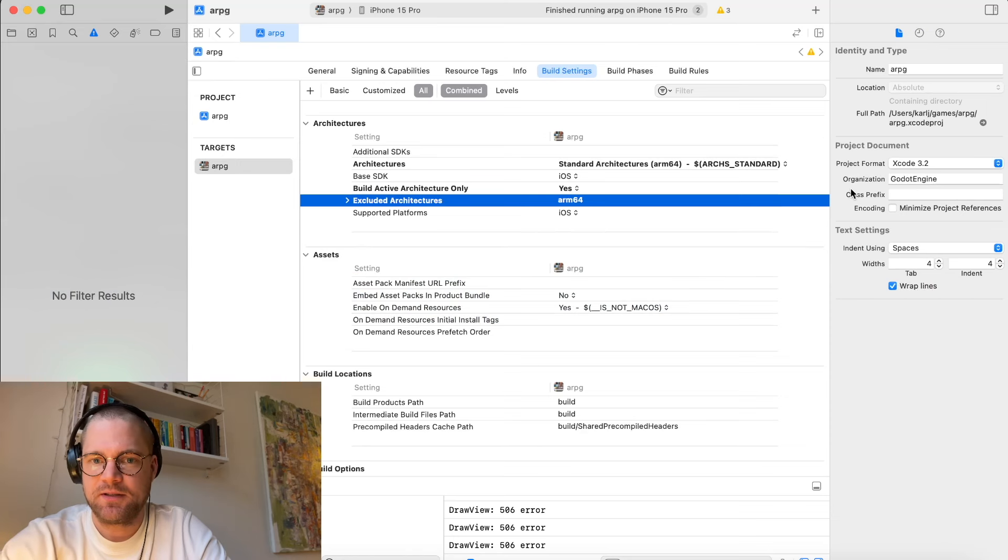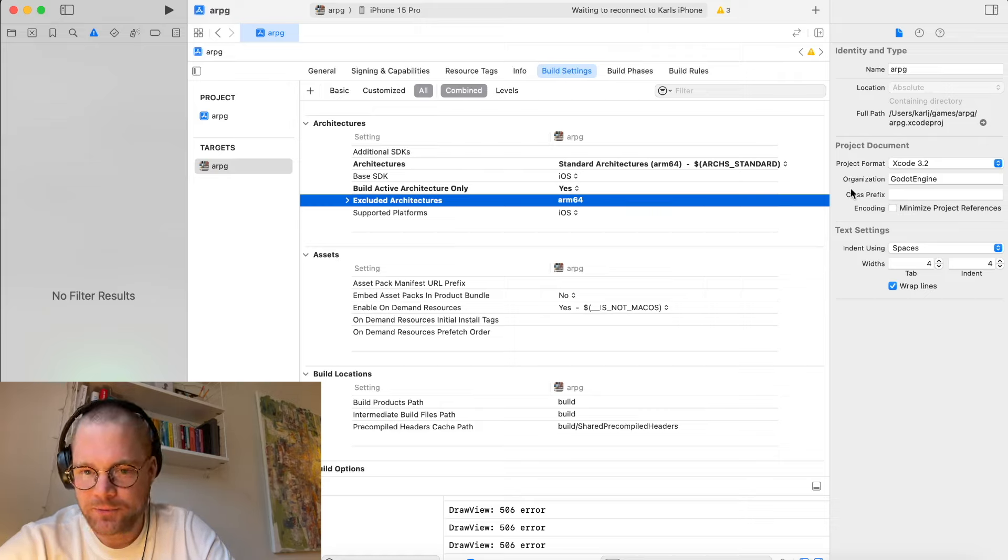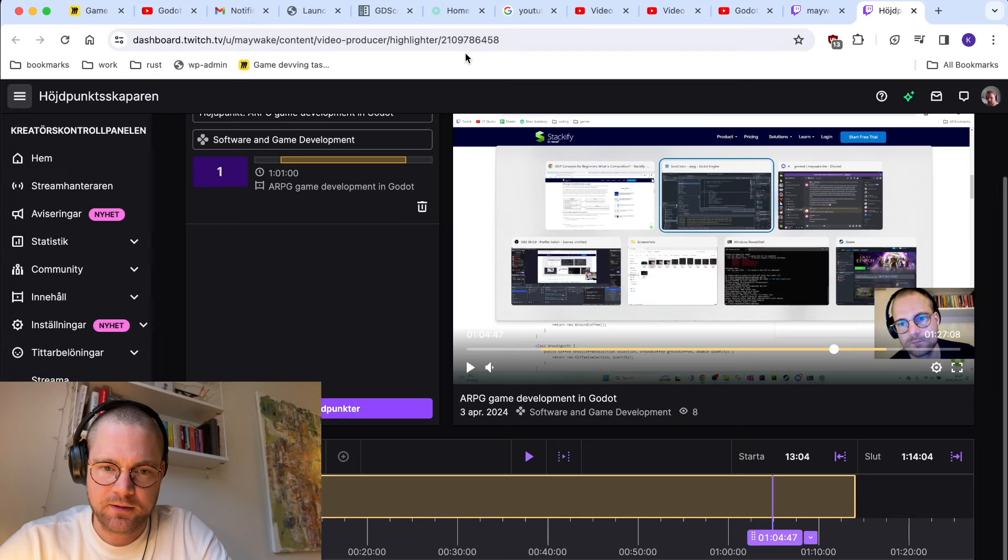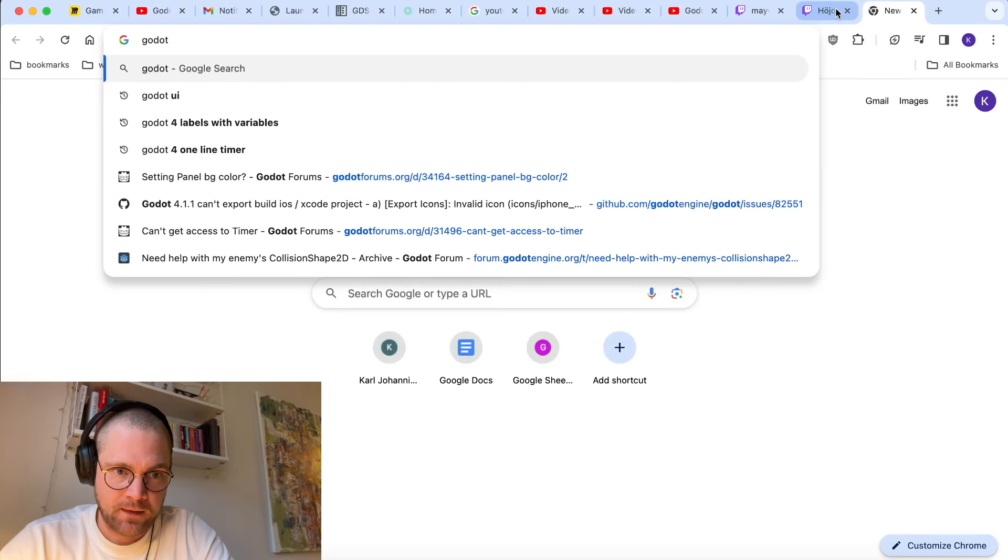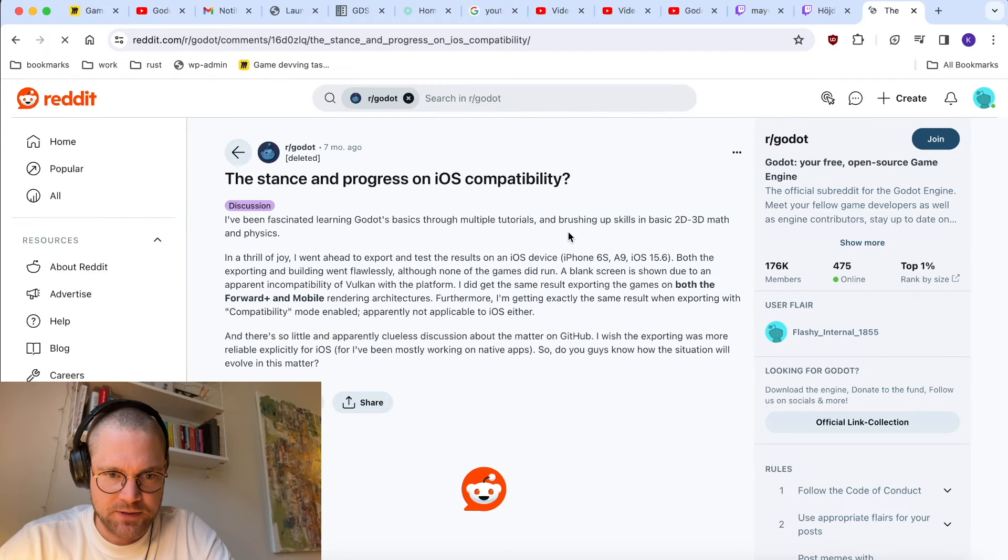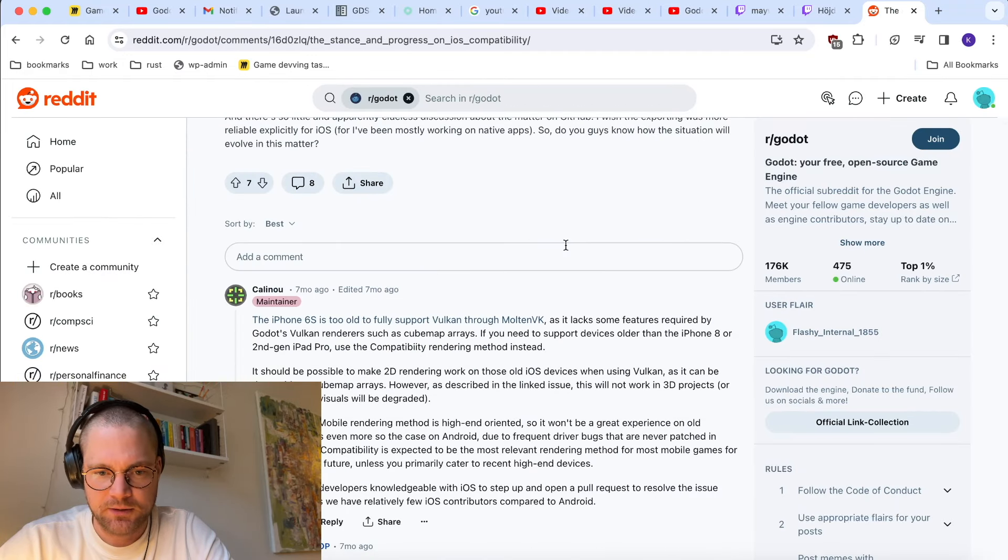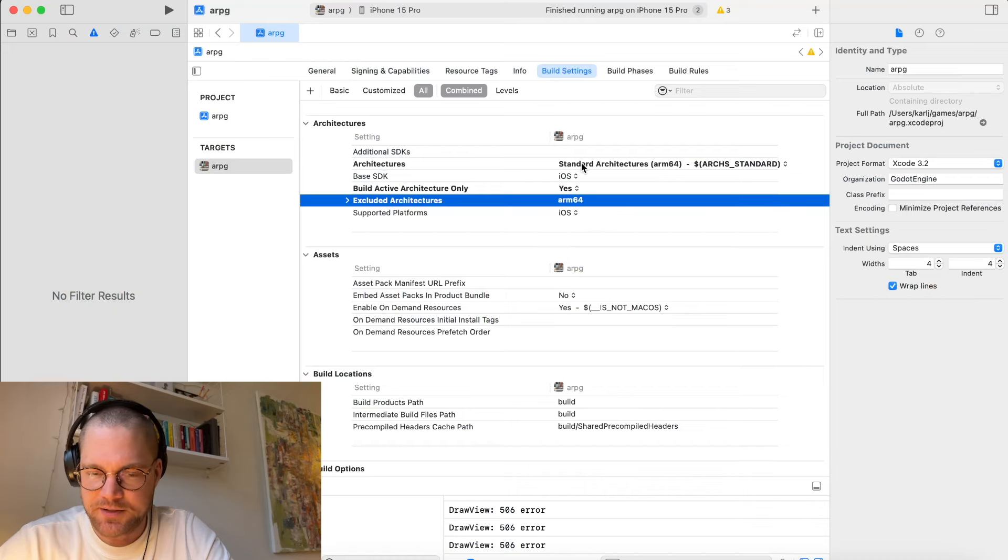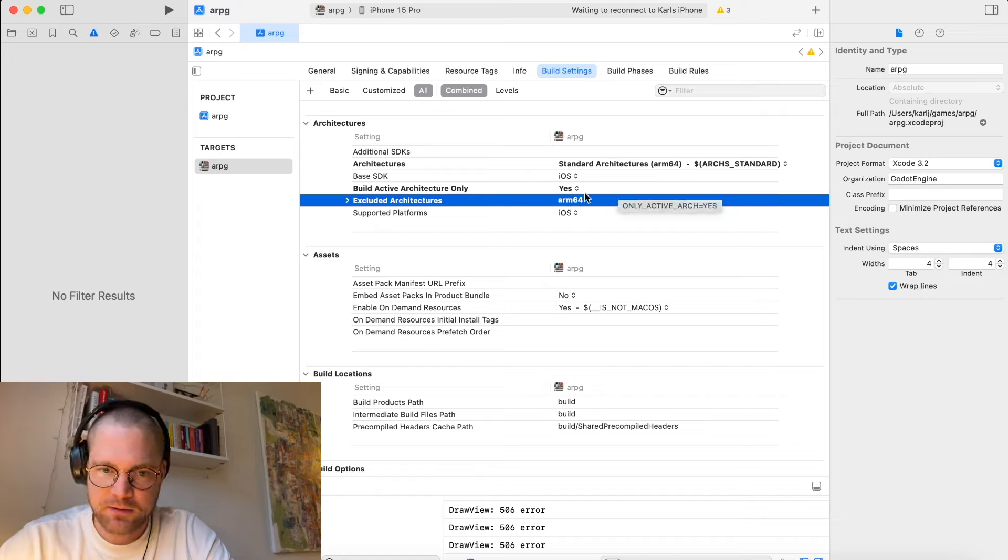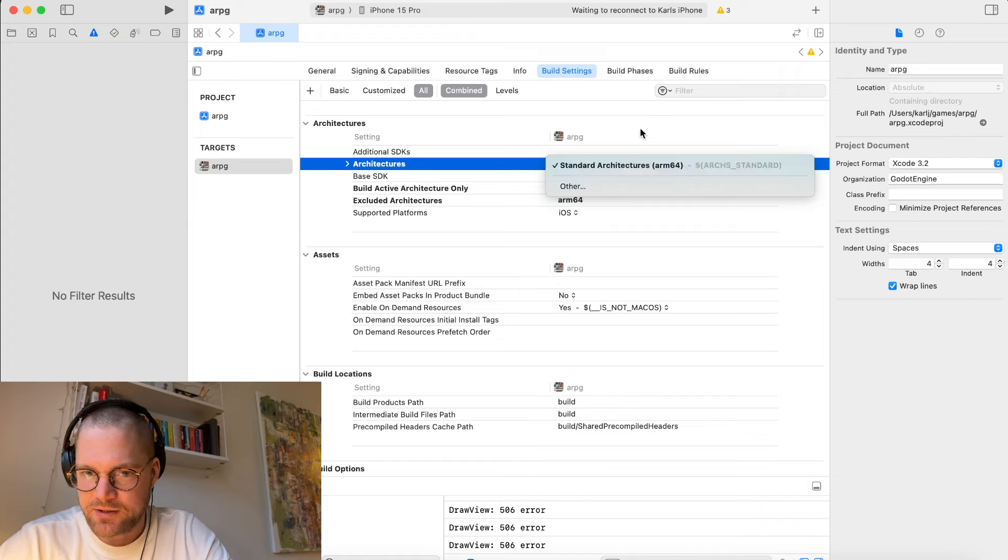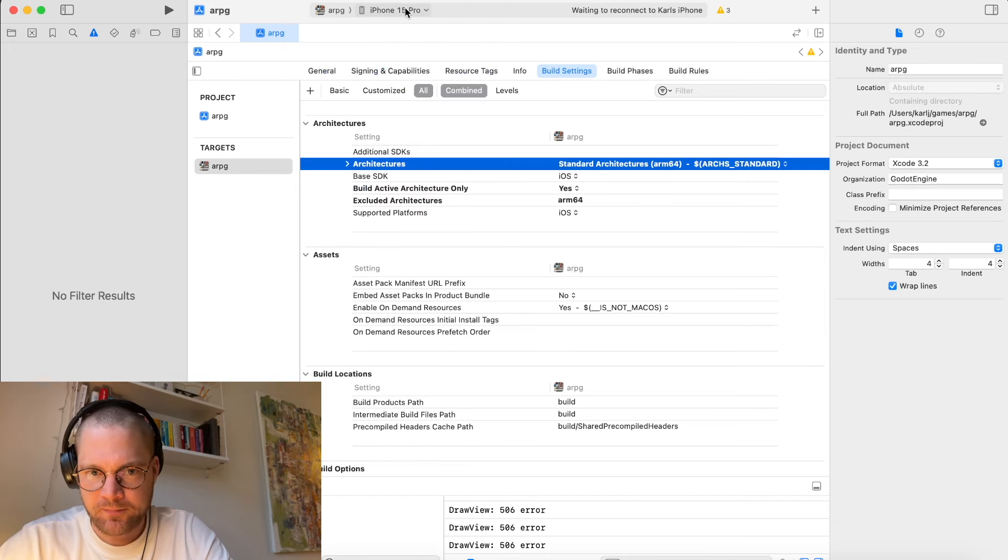So first up is the app development for iPhone where it wasn't really obvious out of the box what to do. I read online that Godot has support for iPhone but it wasn't perfect. Just doing it out of the box you will get some errors. There are some tricks you have to do, like on this Apple Silicon laptop you have to exclude ARM64 architecture and then pick the standard architectures option and use the iPhone 15 Pro, and then at least it will start building.